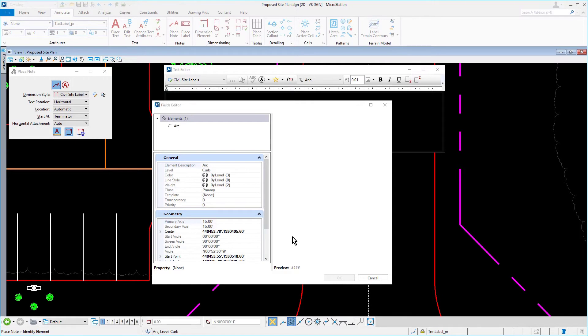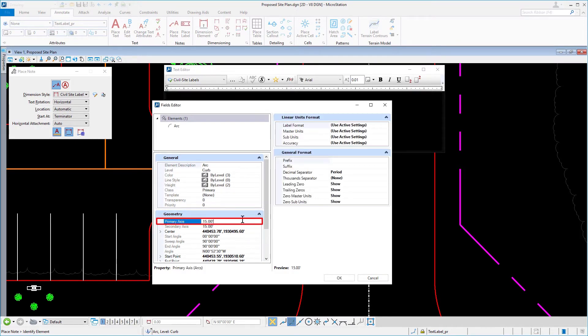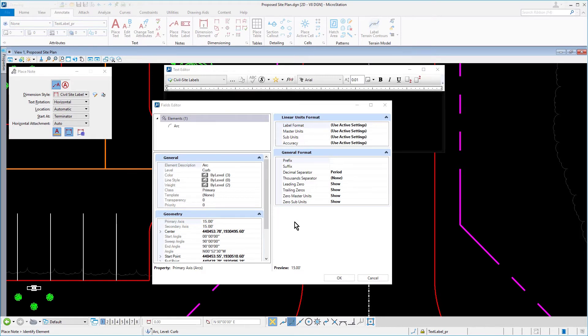From here, in the geometry panel, select the primary axis field. Once selected, formatting options relative to this appear over the right hand side.